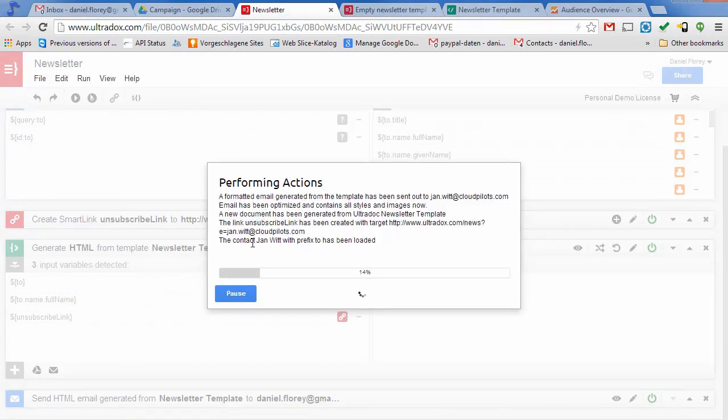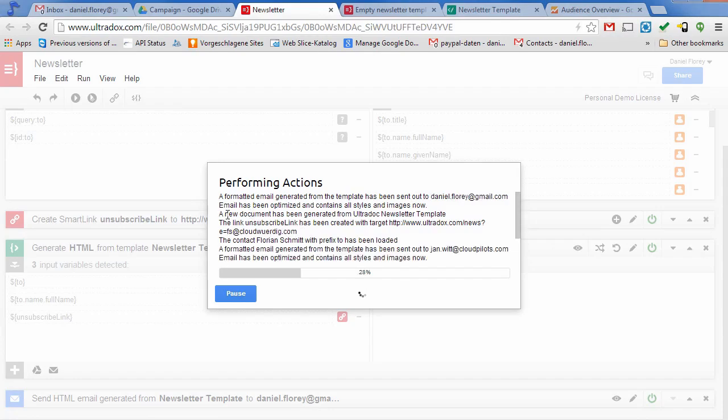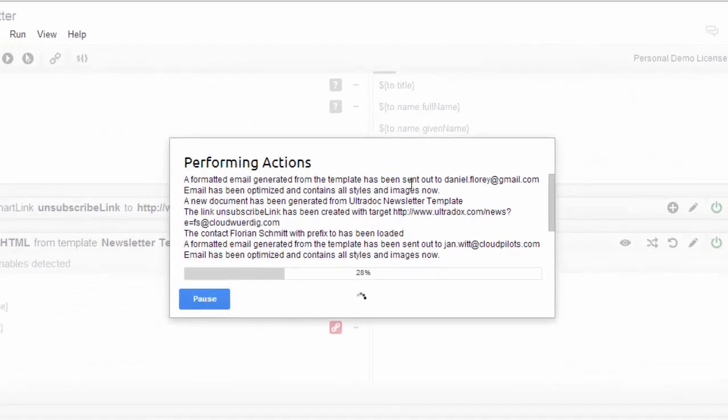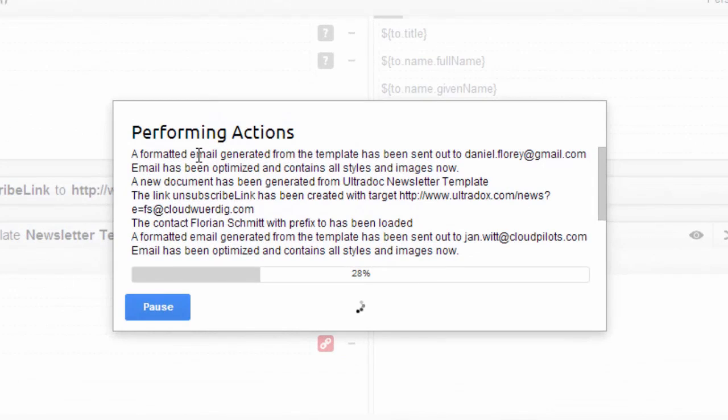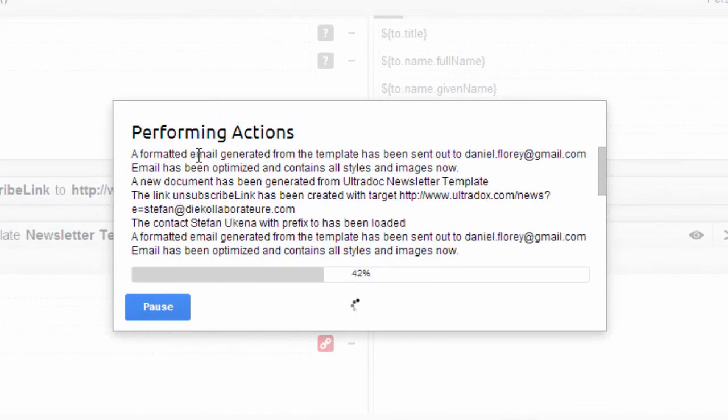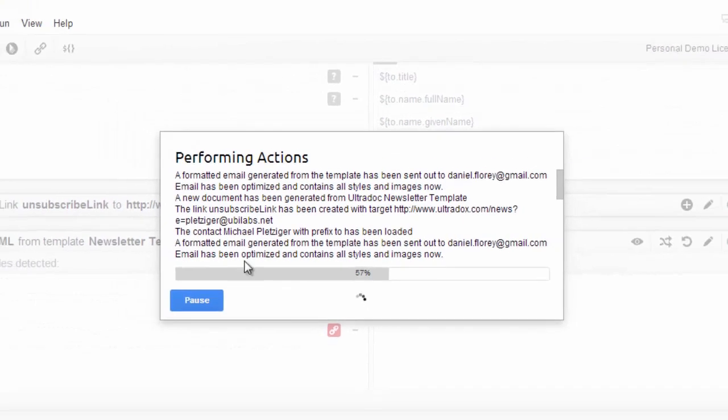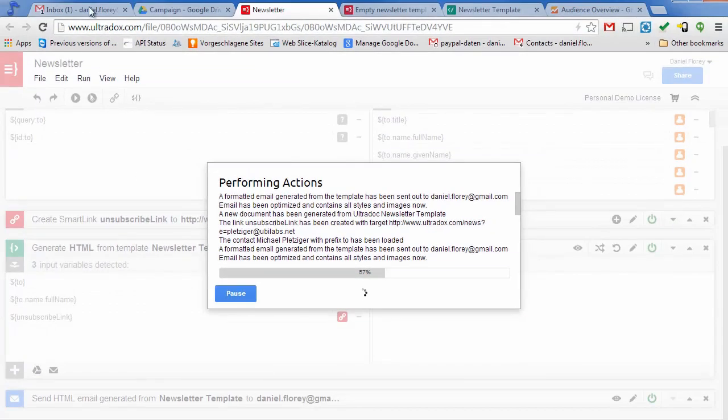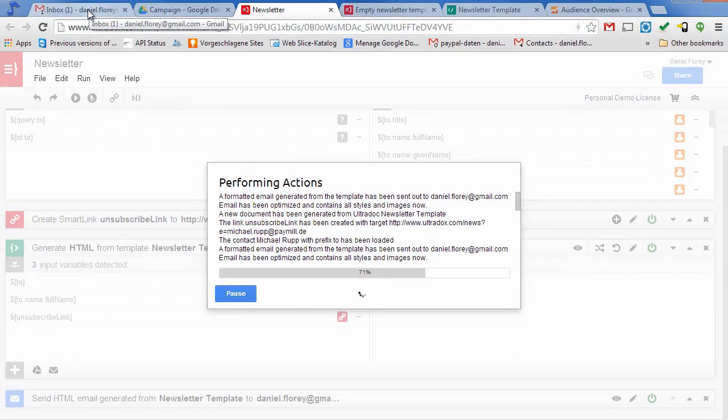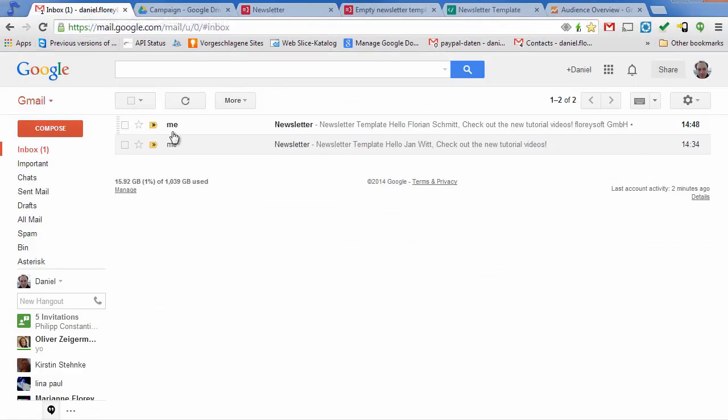Click on Run batch to run your Ultradox for each of the selected contacts. Ultradox will now run all building blocks from top to bottom for each of the selected contacts. The dialog will give you a detailed feedback of all performed actions when running the batch. As I've hardcoded my own email address into the to field, I should find all the emails after a while in my inbox.